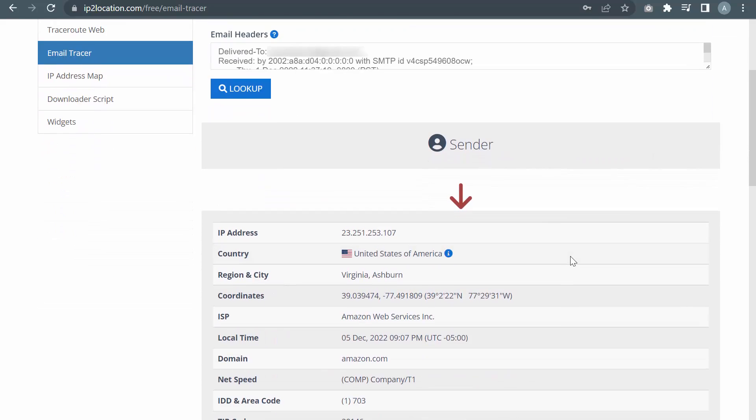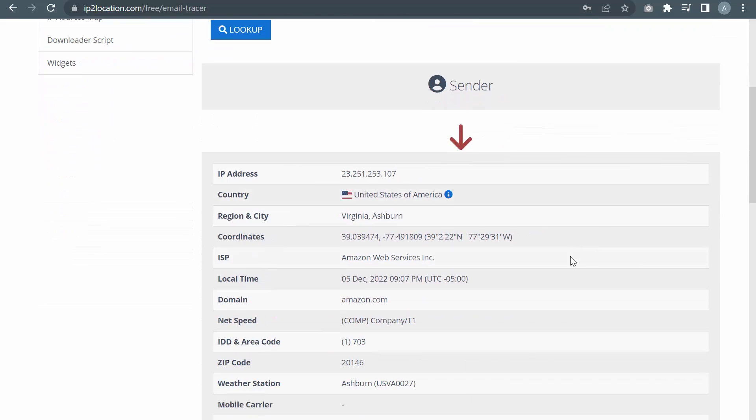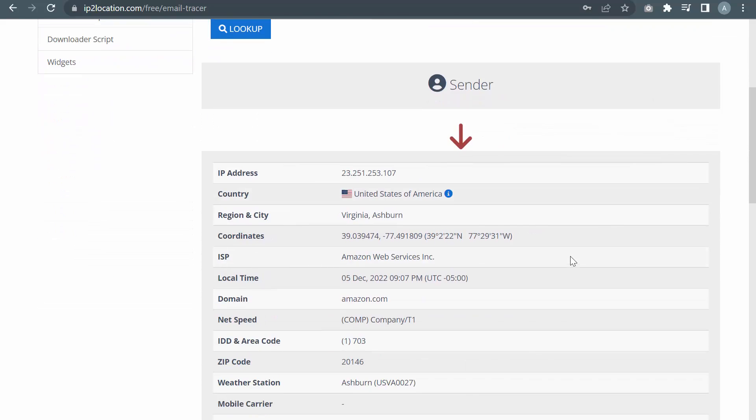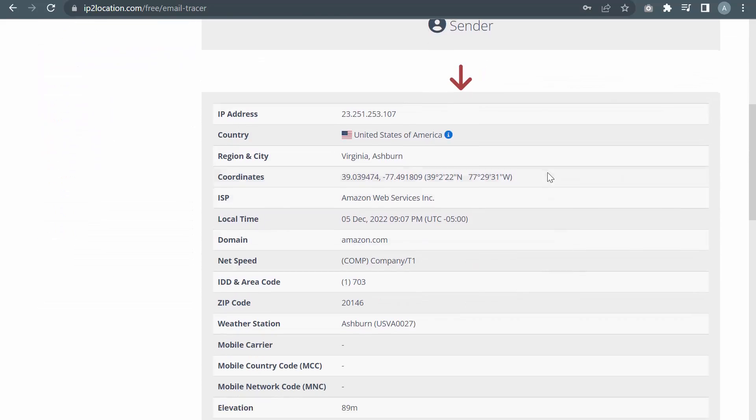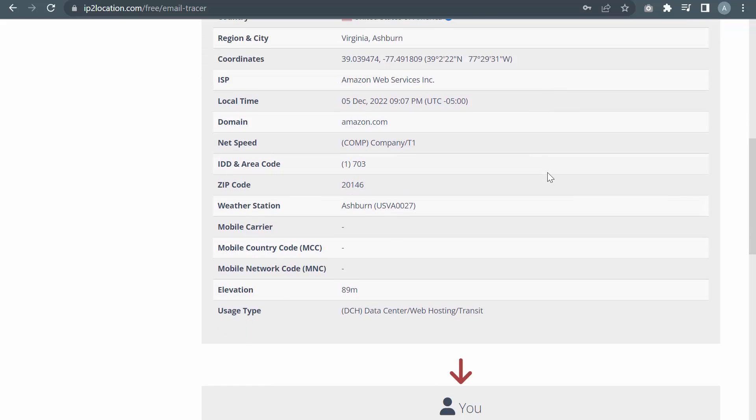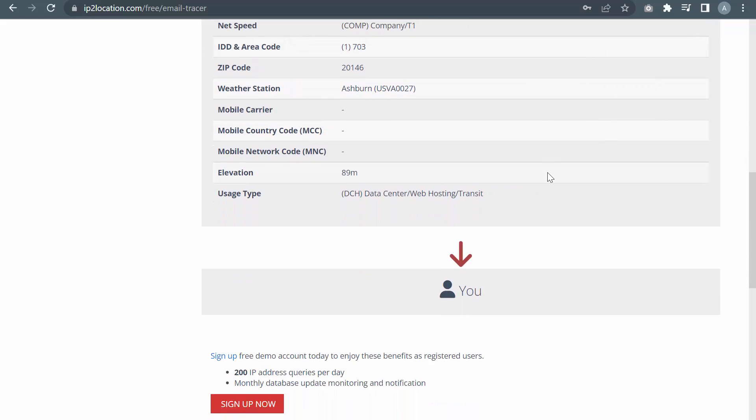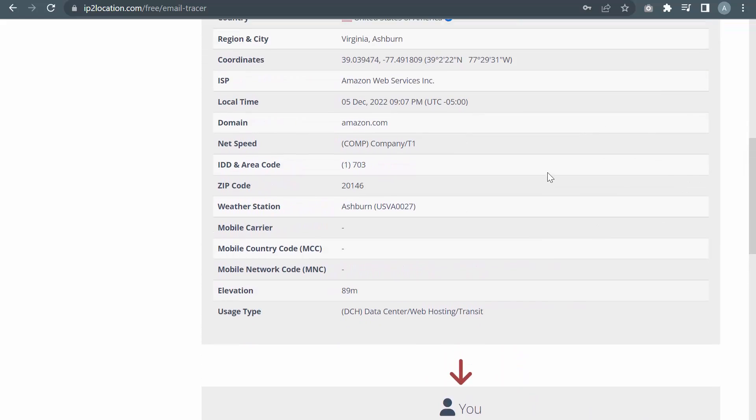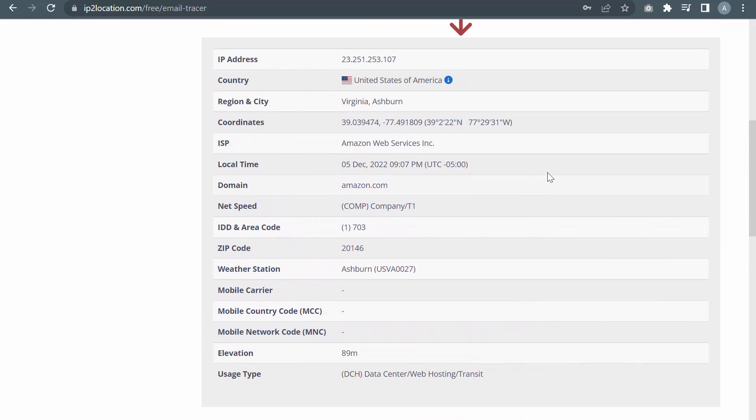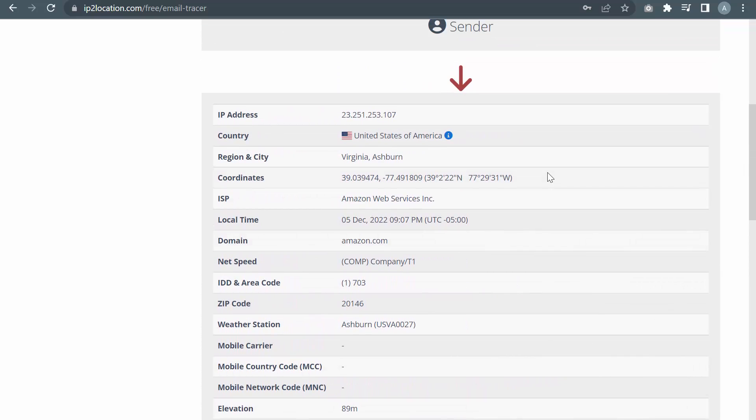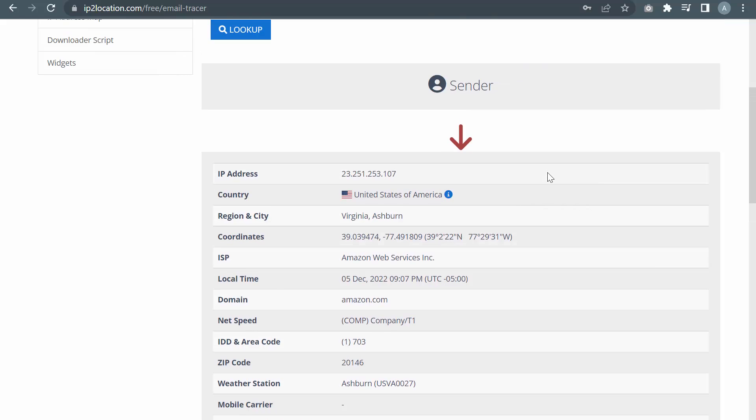This is the result. You can check the sender's IP address and other geolocation information here.